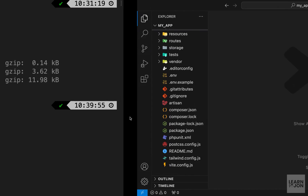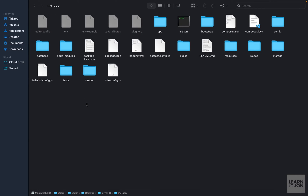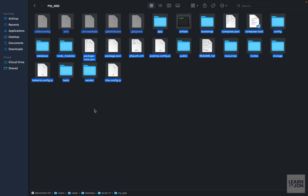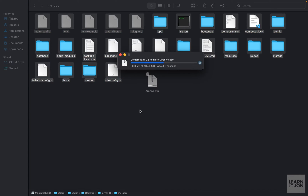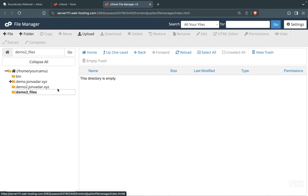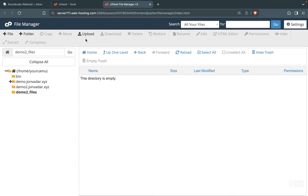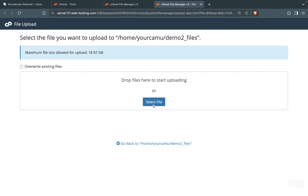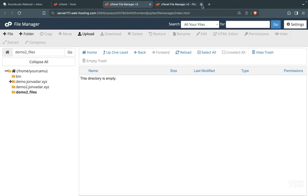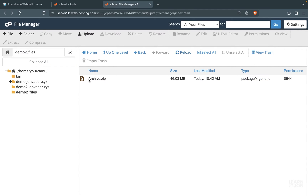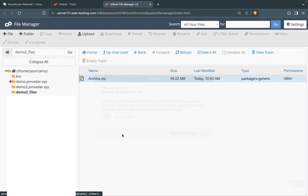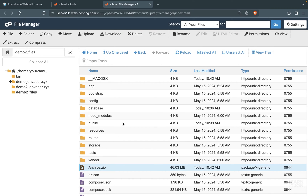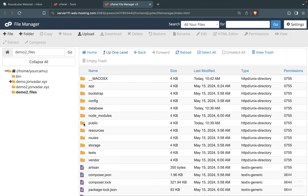The next step is to upload everything to shared hosting. Open the folder of your application on your machine, select everything including hidden files, and compress them into one archive file. Back in cPanel, open File Manager and create an empty folder on your root directory — I called mine demo2_files. Go to upload, select the archive file, and when the upload is done close it. Reload File Manager, and you should see the compressed file — extract it there. Then delete the archive file.